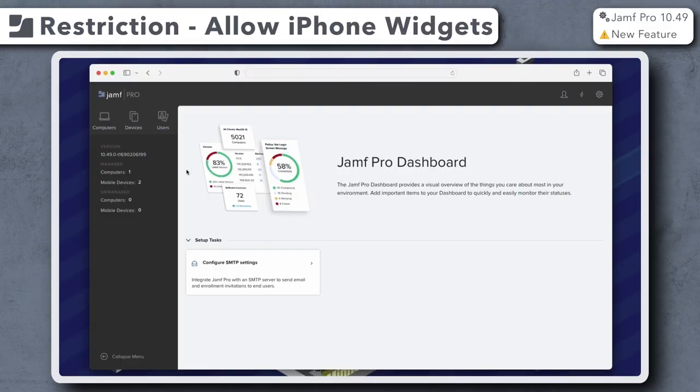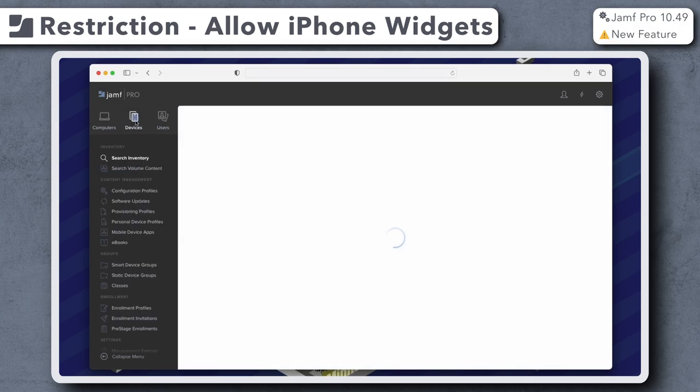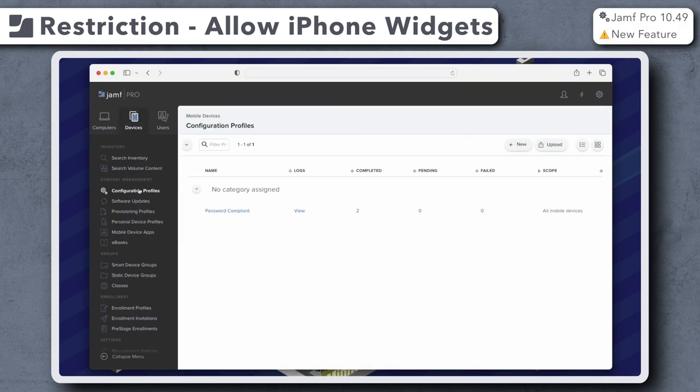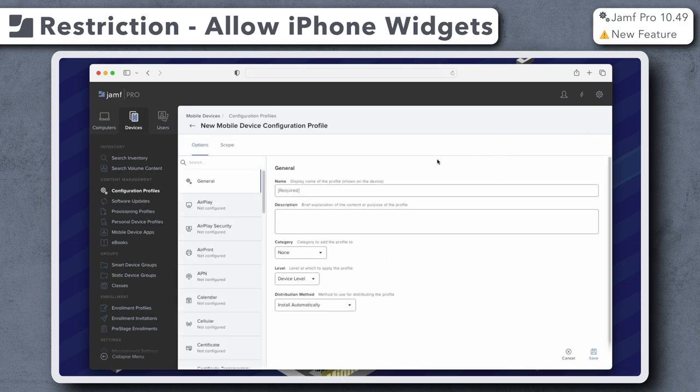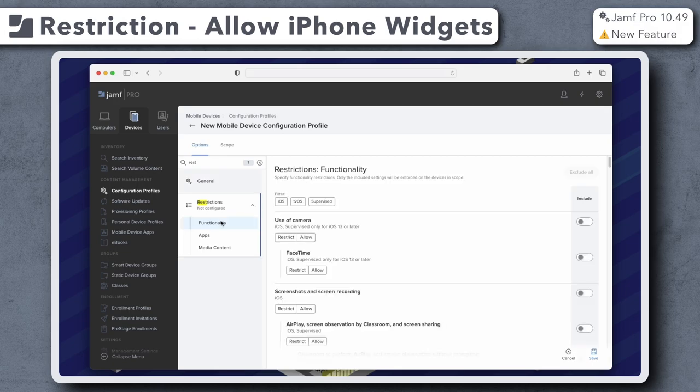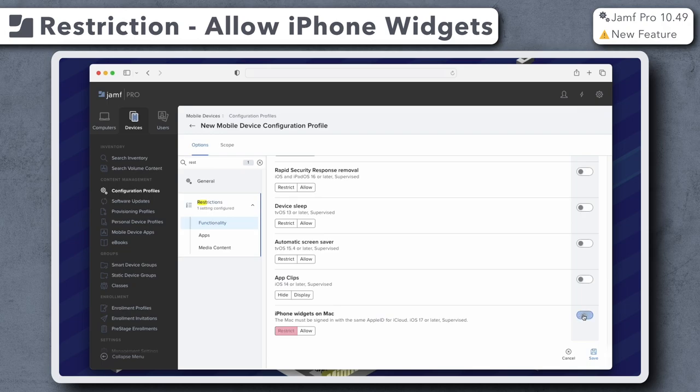Jamf Pro 10.49 now allows admins to restrict or allow the use of iPhone widgets on a Mac. Let's navigate to Devices, Configuration Profiles, click New, and find the Restrictions payload on the left. Under the Functionality section, scroll to the bottom to find iPhone widgets on Mac. Here we have the option to restrict or allow this feature for supervised devices.